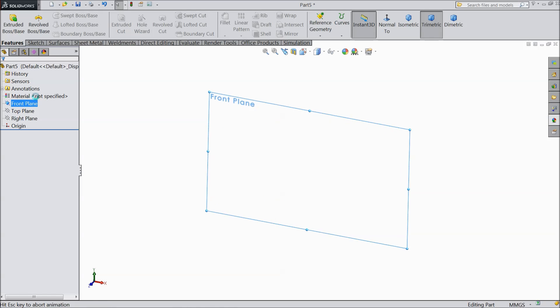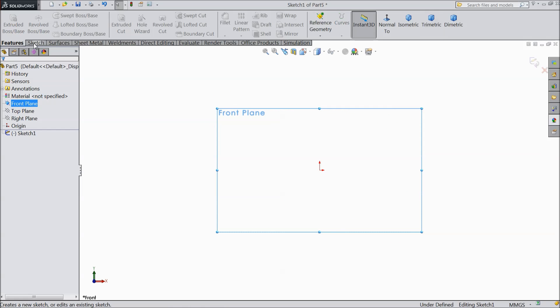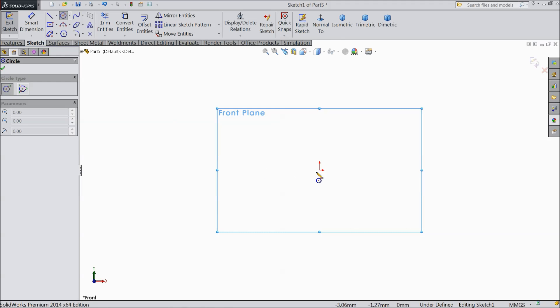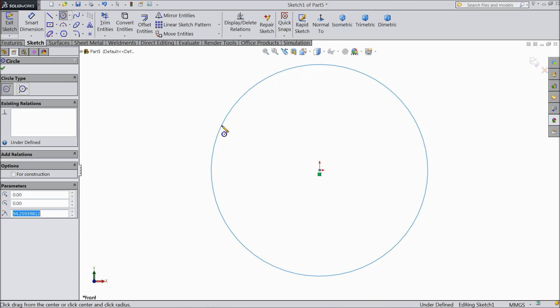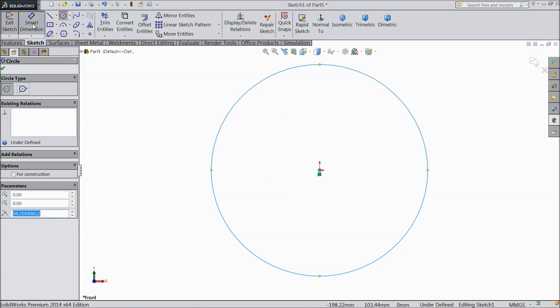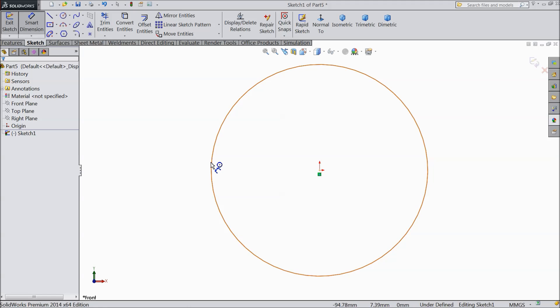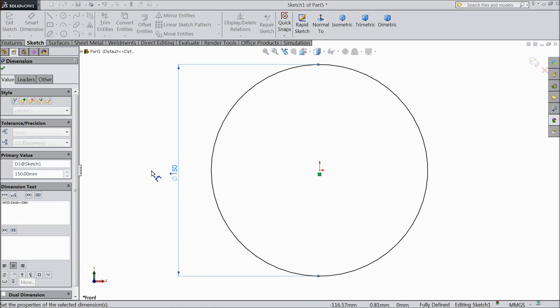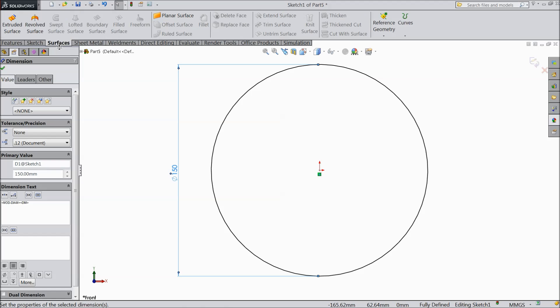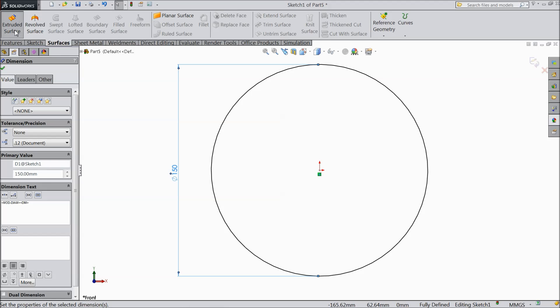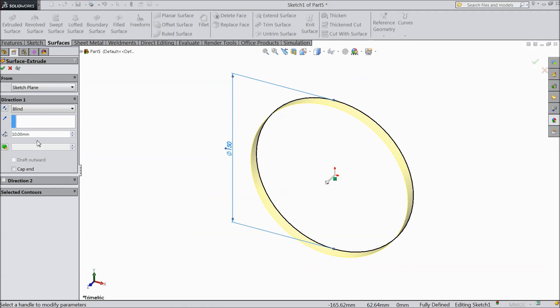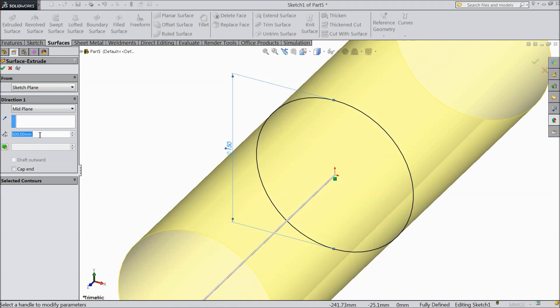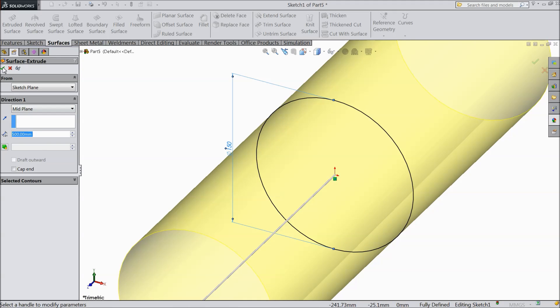First choose front plane sketch and draw one circle here for pipe. Keep the diameter 150 mm. Now go to surface, select extruded surface. Make the length 500 and choose mid plane.